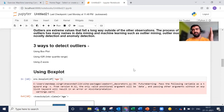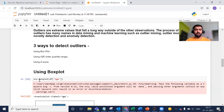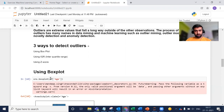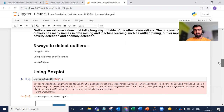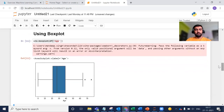We have the seaborn library, and in that seaborn library we have a method called box plot. This method gives you the box plot of whatever array you pass. We are passing our dataframe's age column into this method and we are getting something like this.